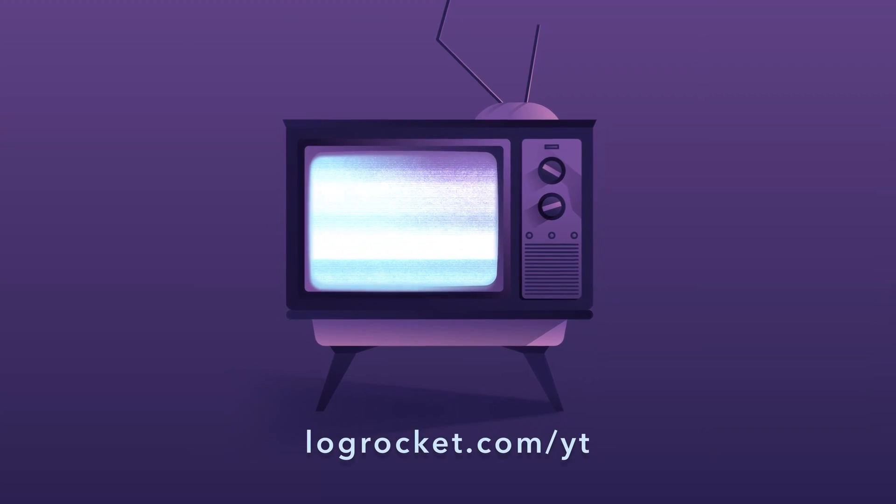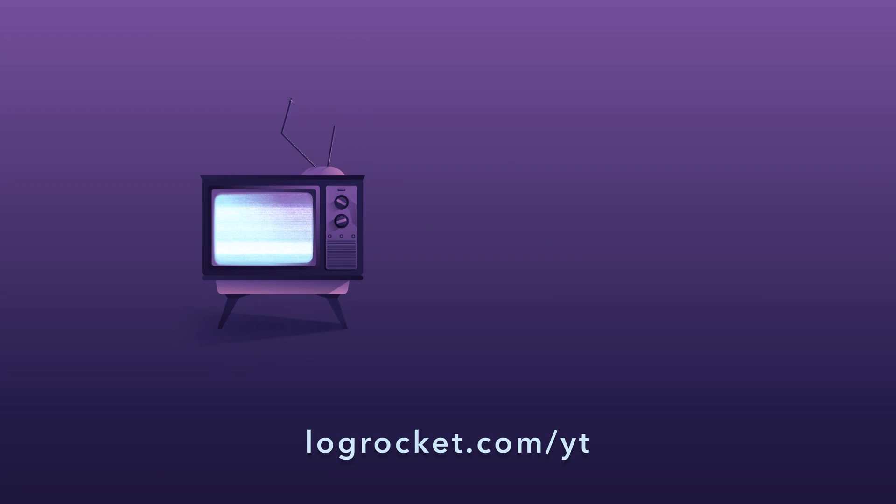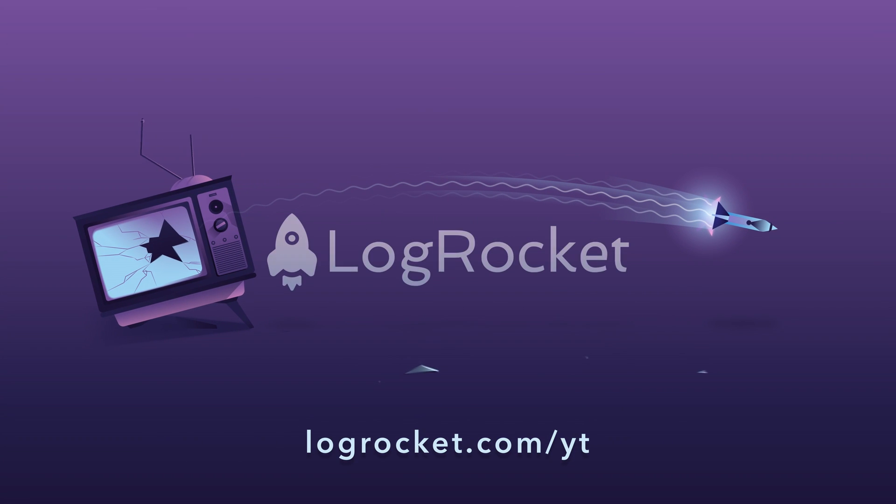This video is brought to you by LogRocket, the front-end performance monitor that records videos of user sessions along with logs and network data, surfacing problems and revealing the root cause of every bug. Try it today at logrocket.com/yt.